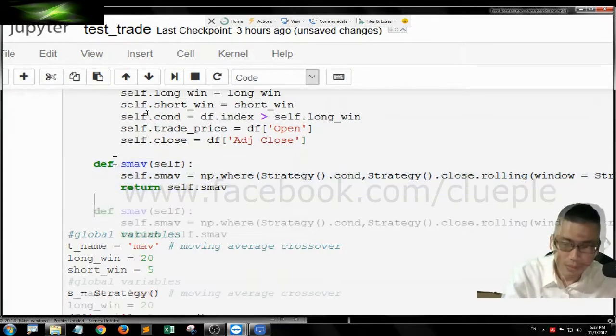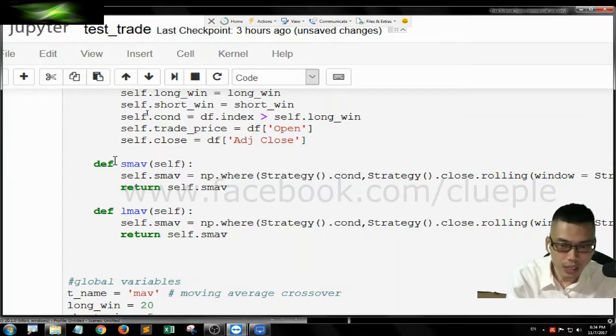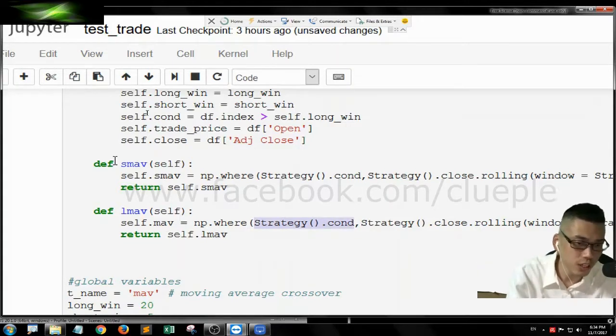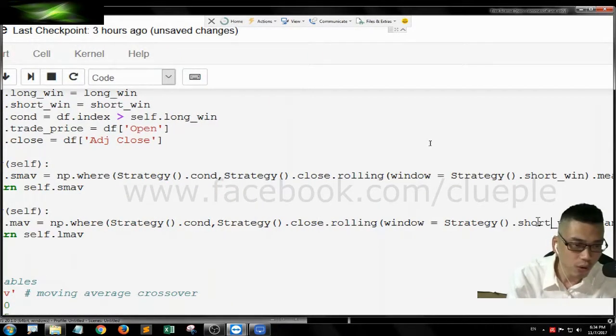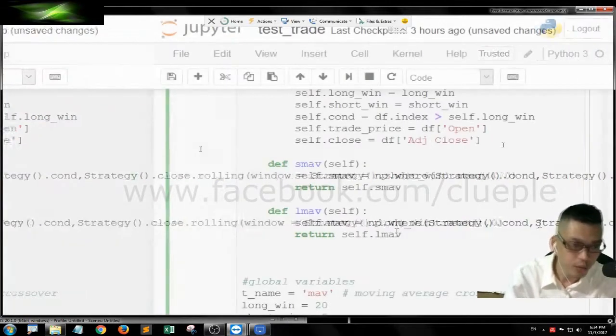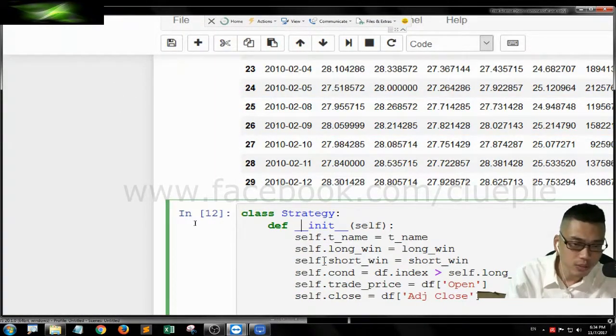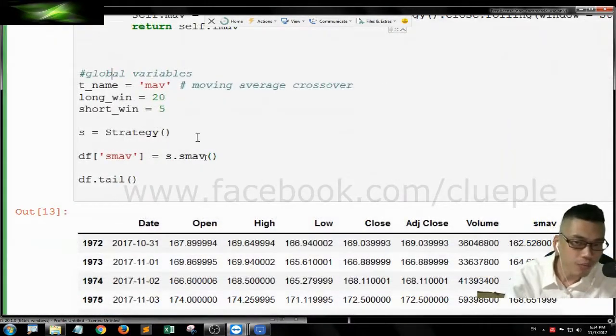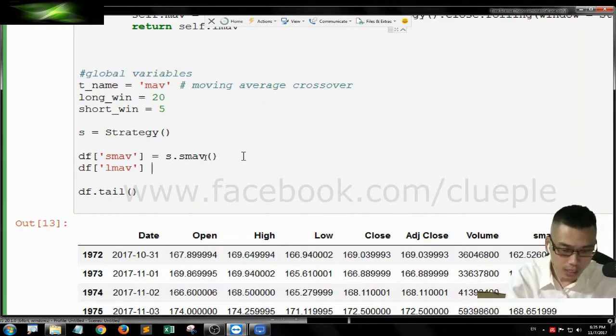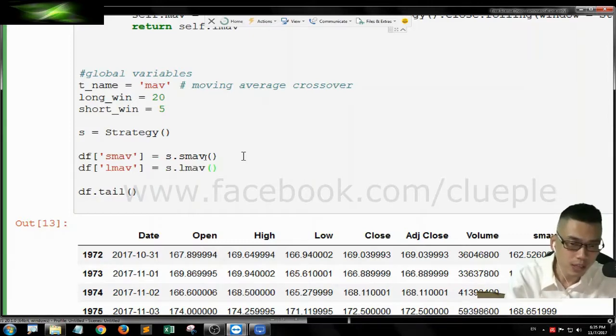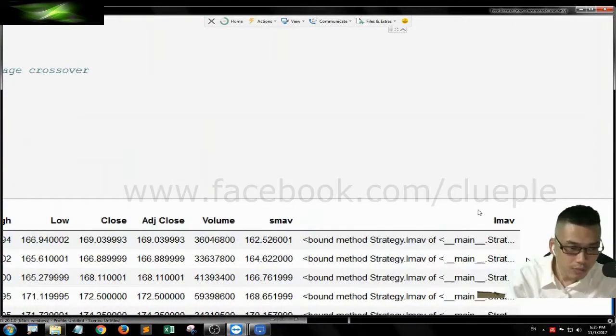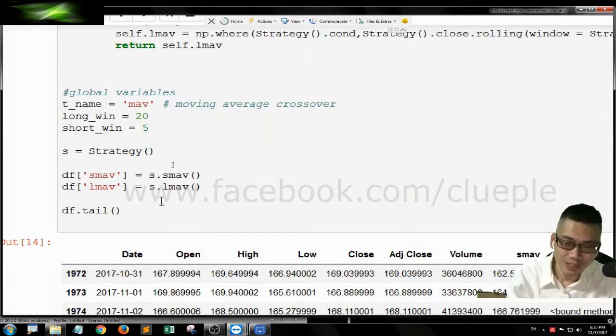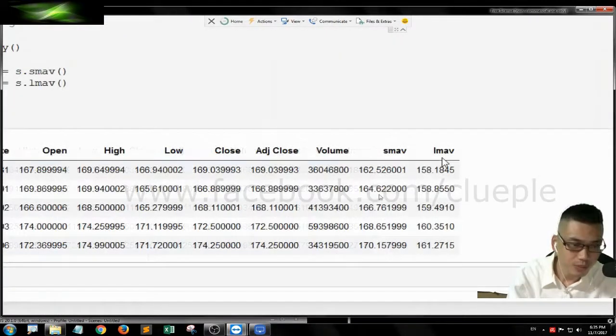You can copy this one for the long term moving average. LMAV. Strategy condition doesn't change, still starts at the long term one. But the rolling window has to change. The rolling window is not rolling for 5 days, not short_win, it's the long_win. And we return the LMAV. Let me add one more column called LMAV equals Strategy dot LMAV. So this time we have this LMAV.